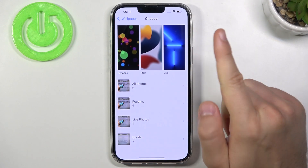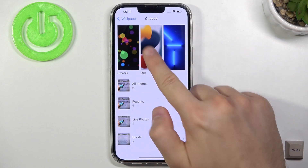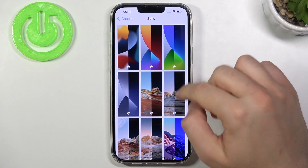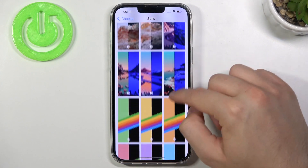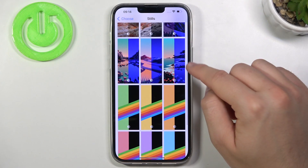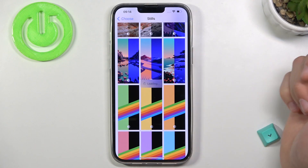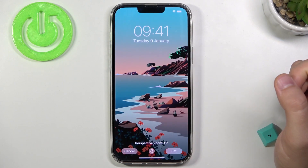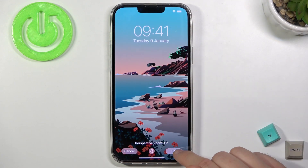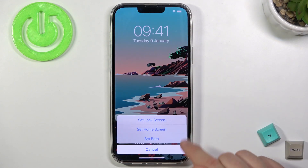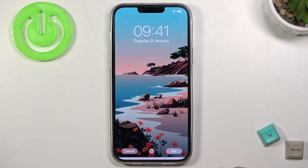Honestly, I'm going to use Stills, and I would like to apply, for example, this cool wallpaper. And then click Set and choose to set it on the lock screen.